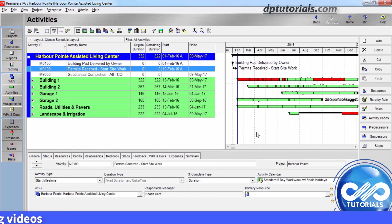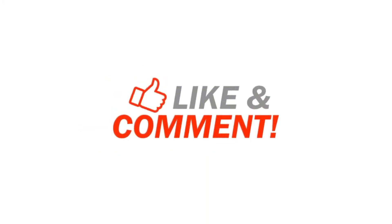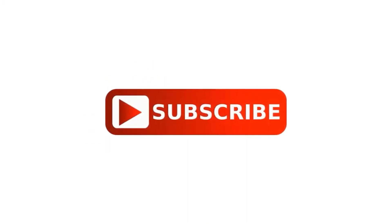So friends, this is all about activity codes in Primavera P6. I hope you have enjoyed this tutorial. If yes, please give me a like, share and comment. For further more interesting videos, please do subscribe DB Tutorials. Thank you friends, thanks for all.